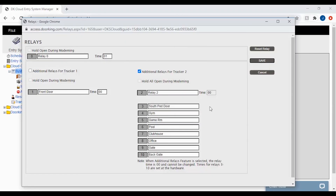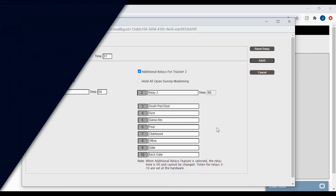Congratulations on naming your relays. I hope this makes the software easier to use in the future. We will see you next time for more DoorKing Tech Tips.